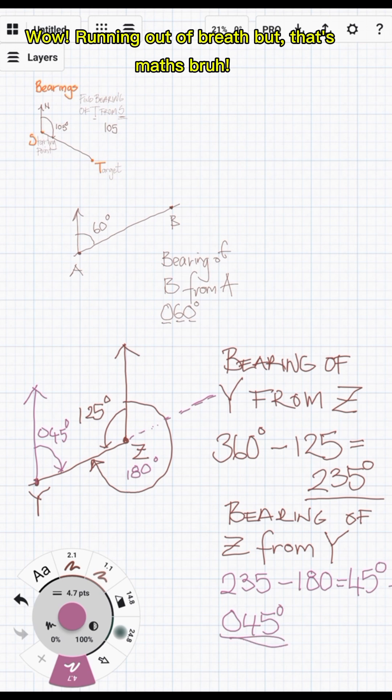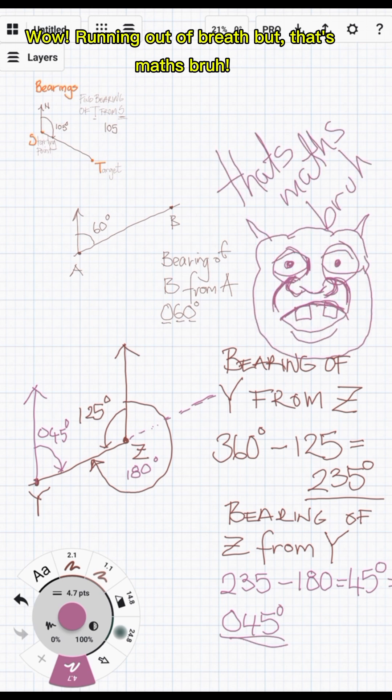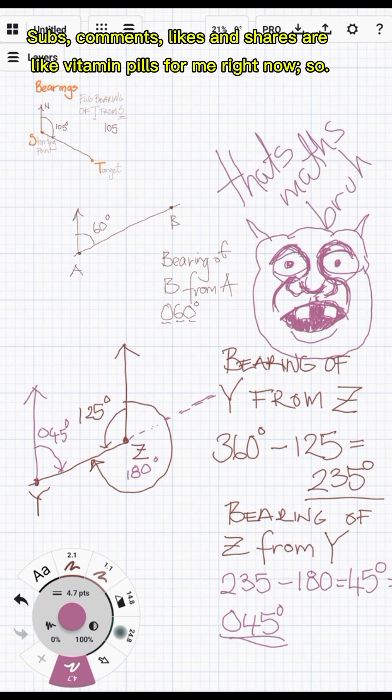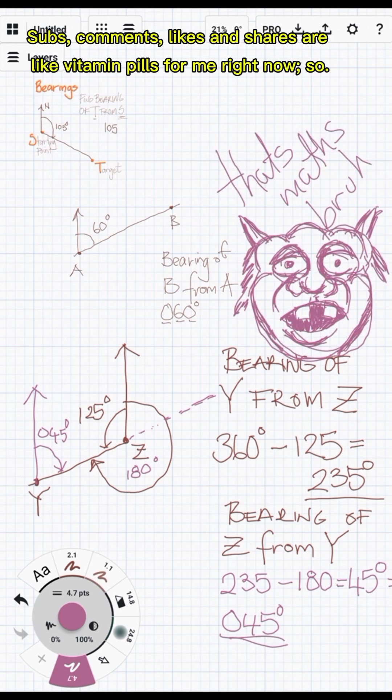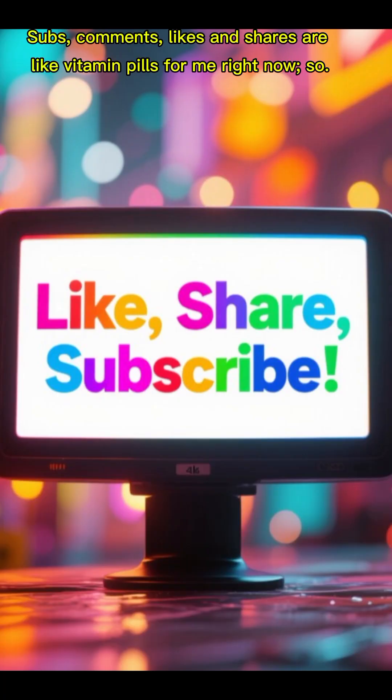Wow, running out of breath — but that's maths. Subscriptions, comments, likes and shares are like vitamin pills for me right now.